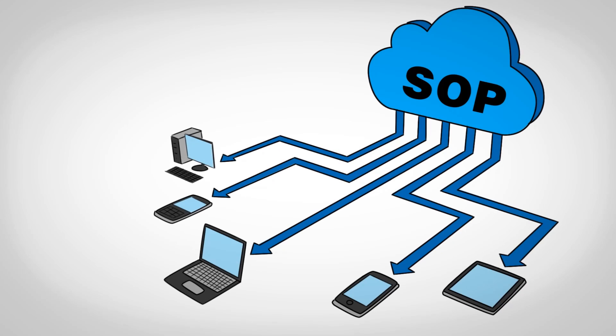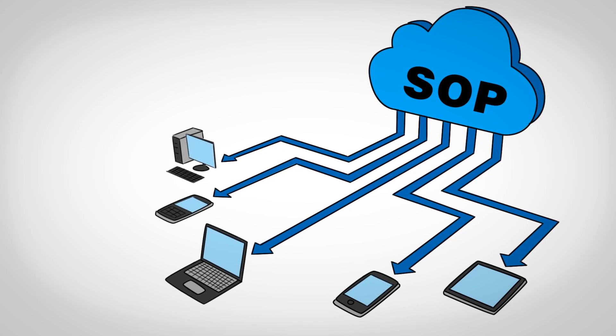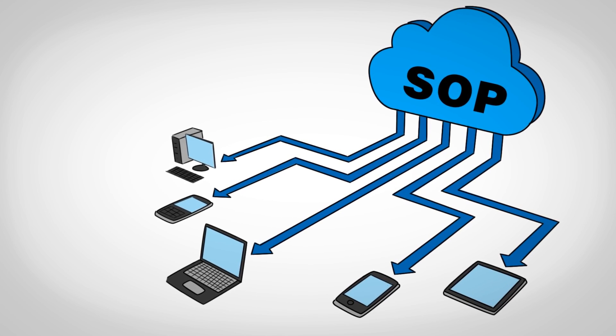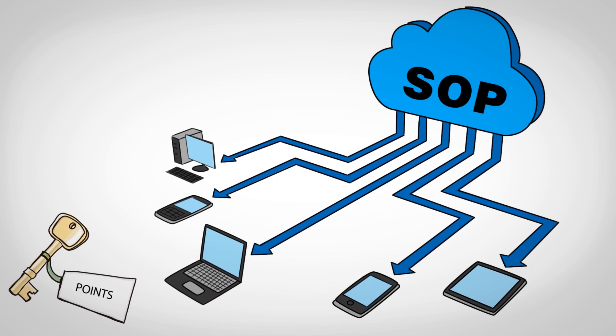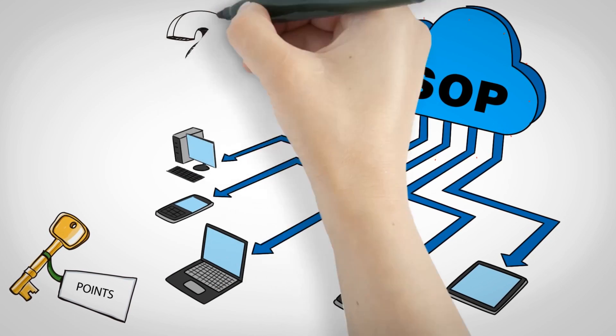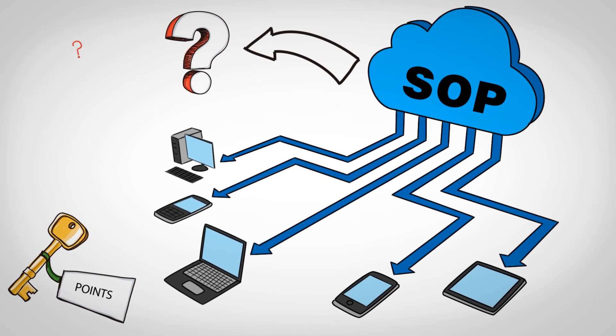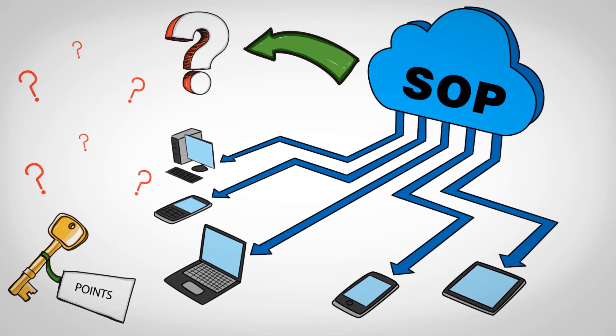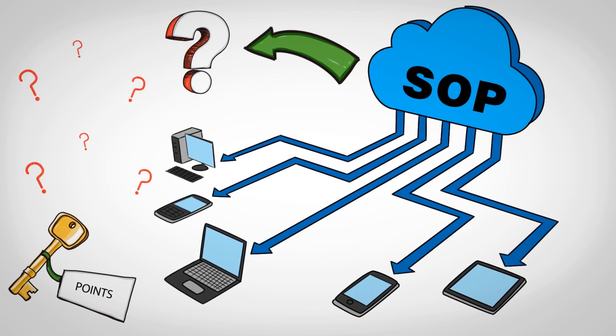This video is about operating procedures. It touches upon a few key points: what is an SOP, what is a work instruction, and how do we write them.